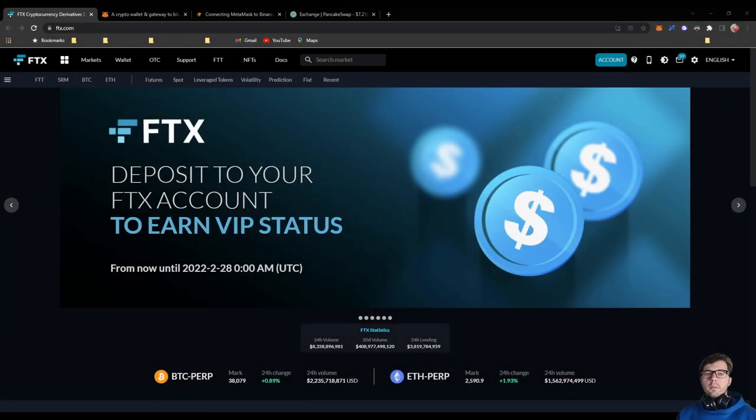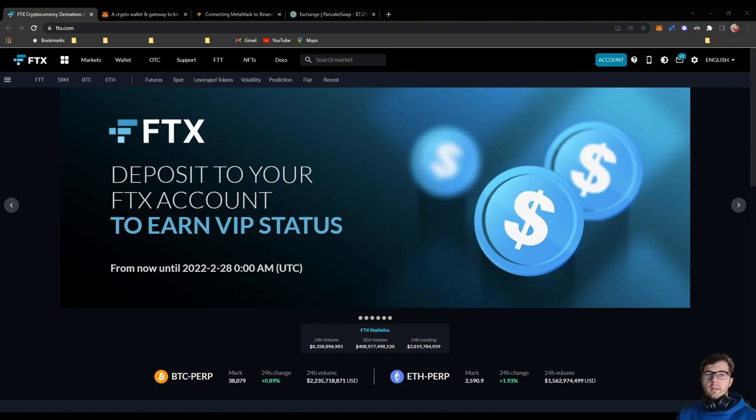In this video we are going to explain how to buy Alpaca token and stake it and lock it and get 40% APY.